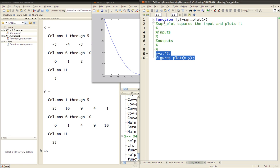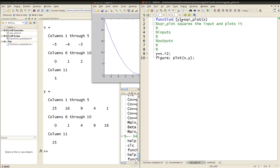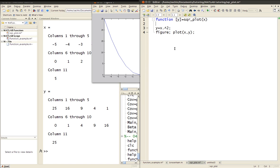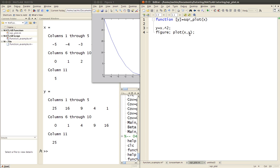So what I do is open up a new file and write out my function. You start with the keyword 'function' — this tells MATLAB it's a function, not a script file. Then in square brackets you write your output, which is y, and you name it — for example, 'sqr_underscore_plot', though you can name it whatever you want. In normal brackets you write x, which is your input. Then y equals x squared — remember to put the dot for element-wise operations, otherwise it will try matrix multiplication. Then 'figure' opens a new figure window, and 'plot(x, y)' plots y versus x.